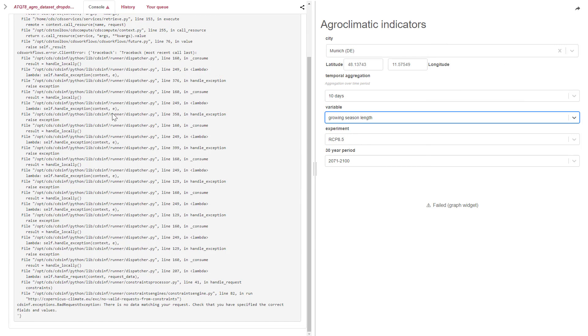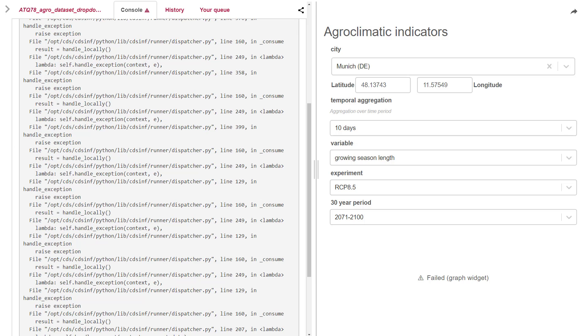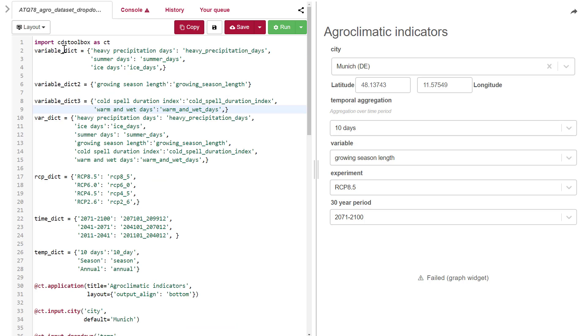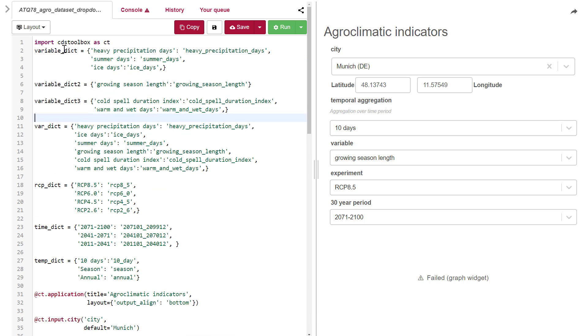We can solve this issue by introducing linked drop-down menus. For this, we need to add separate dictionaries for the different time aggregations. The first dictionary contains variables aggregated over 10 days, the second over a year, and the third over seasons.